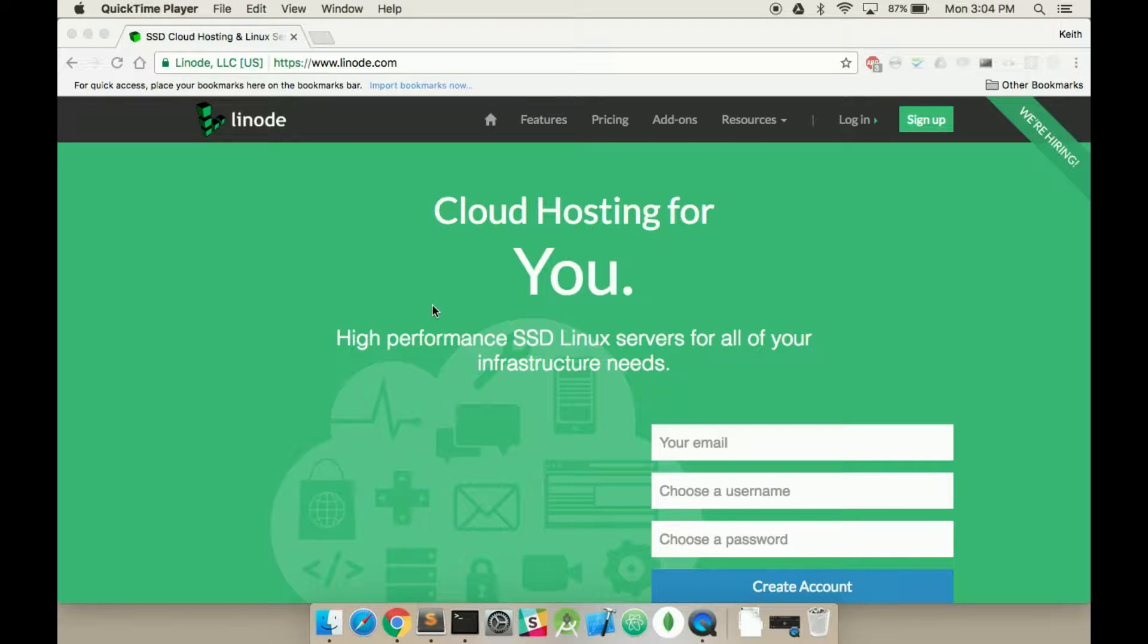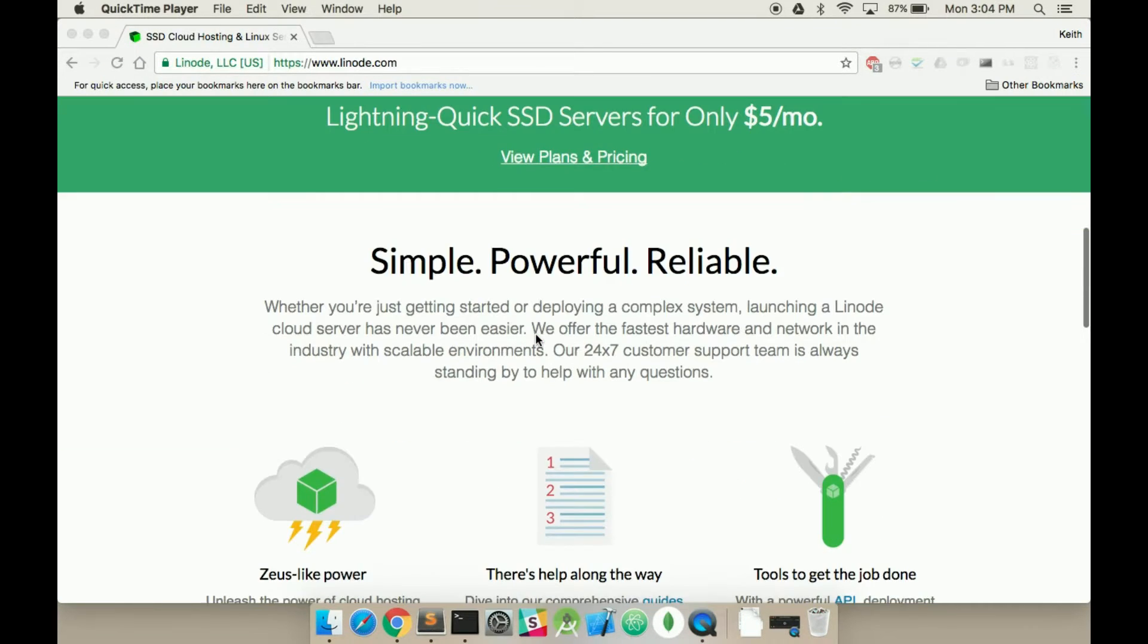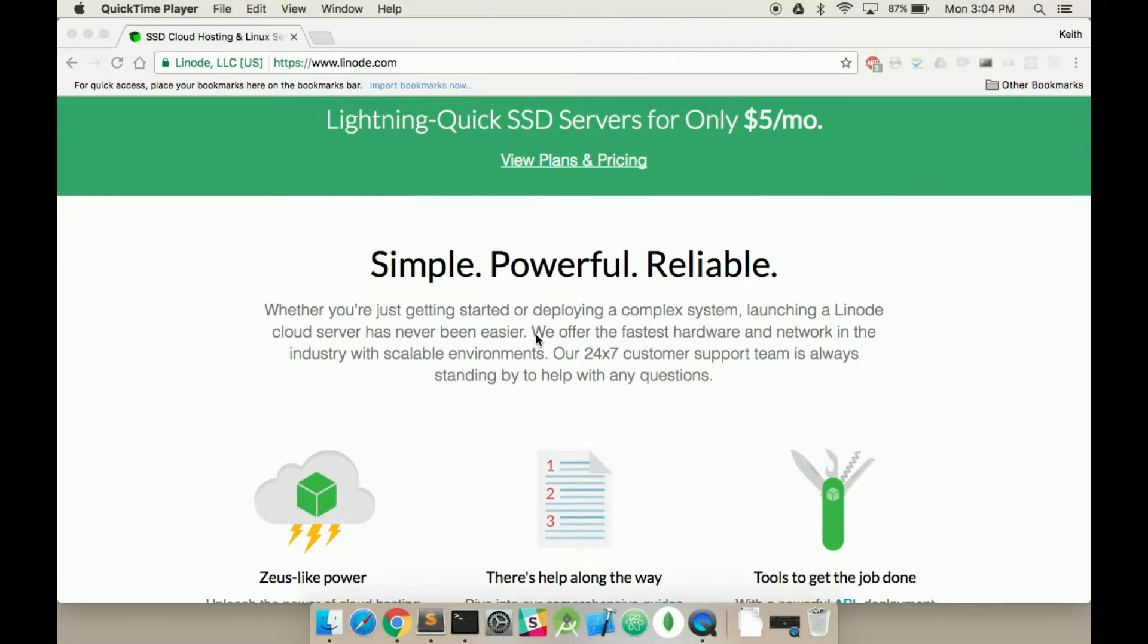Hi there, welcome to my video on setting up a LAMP stack using Linode. This is a cloud hosting service that's been built for developers.